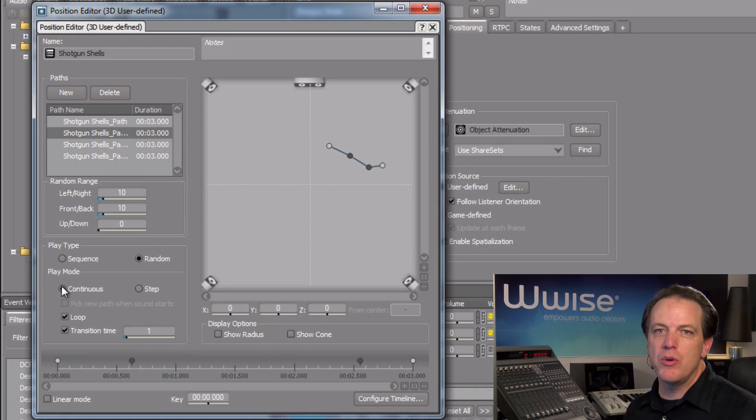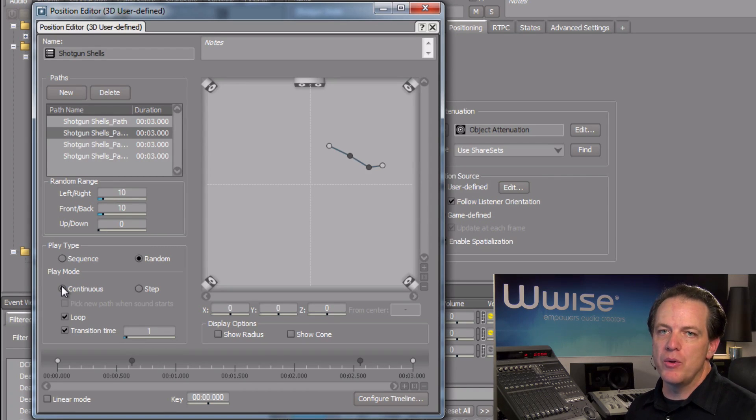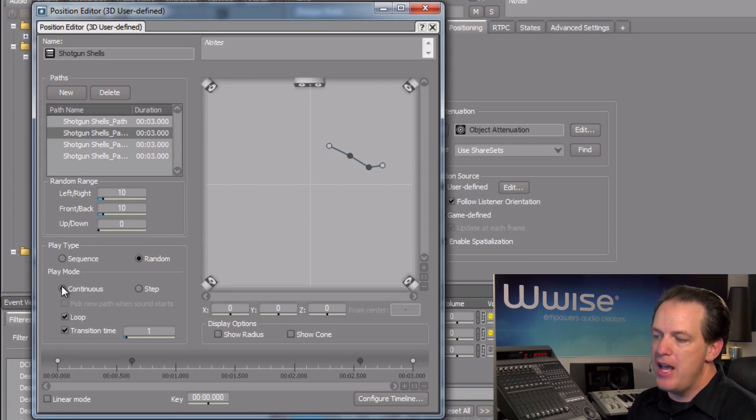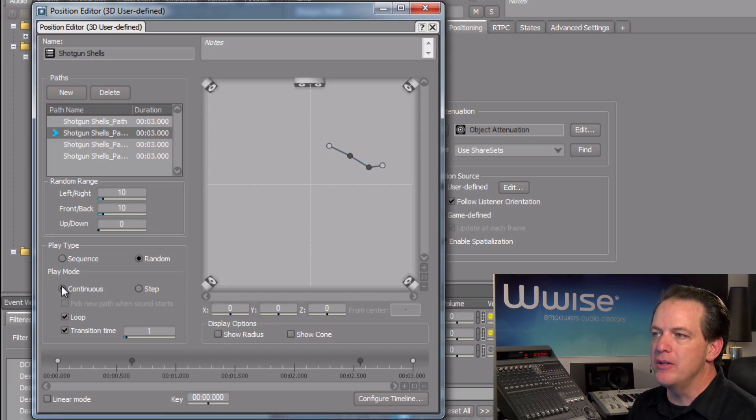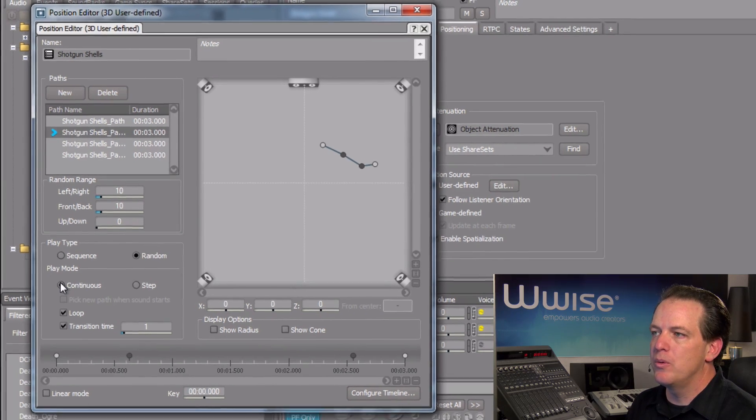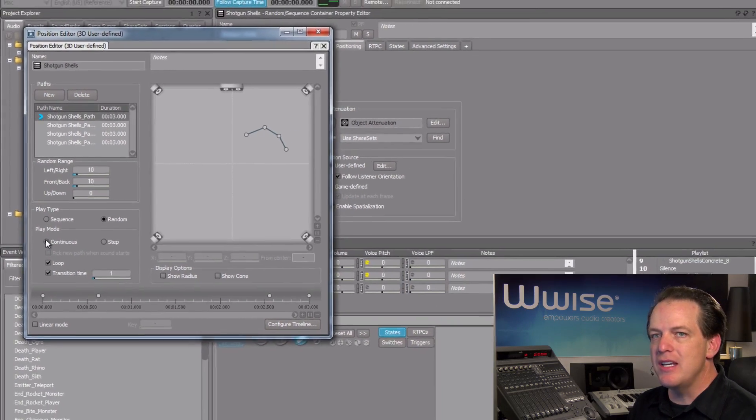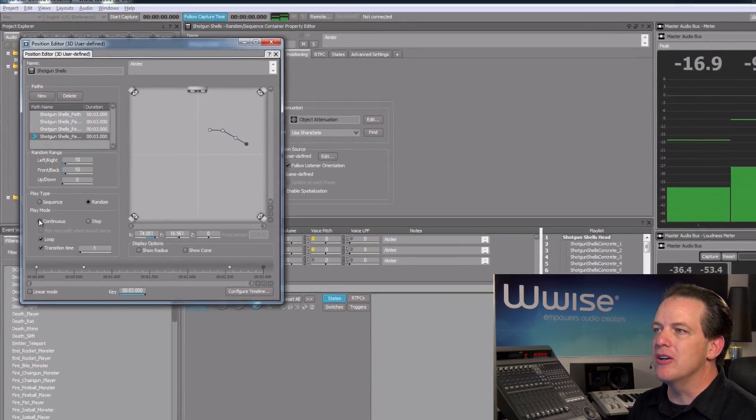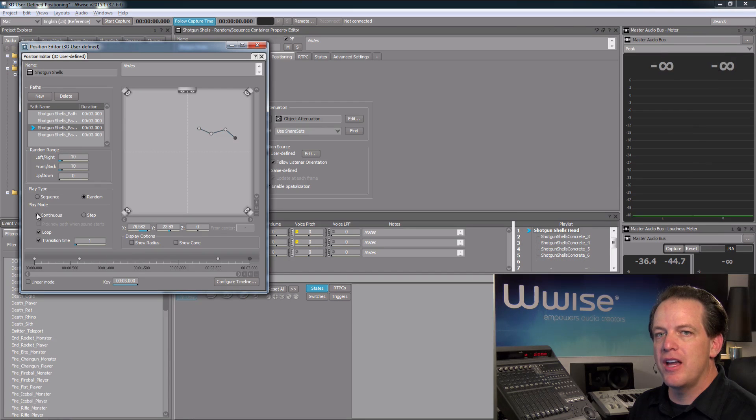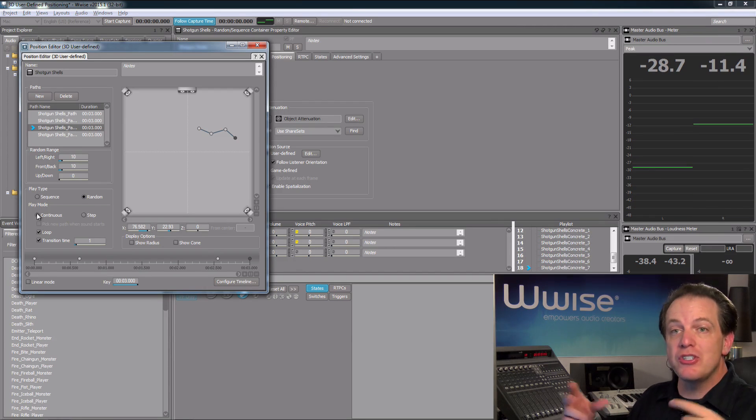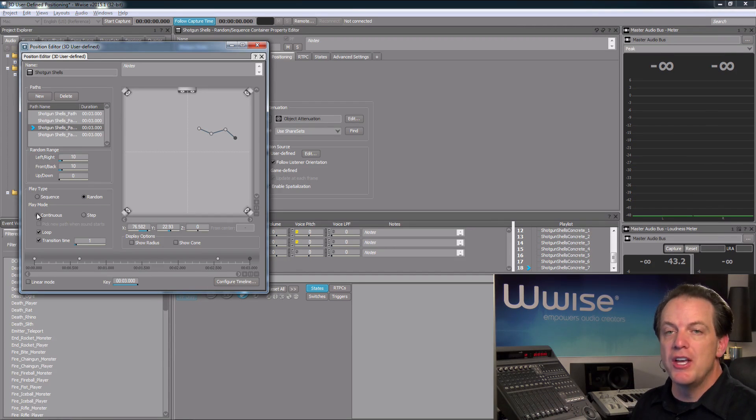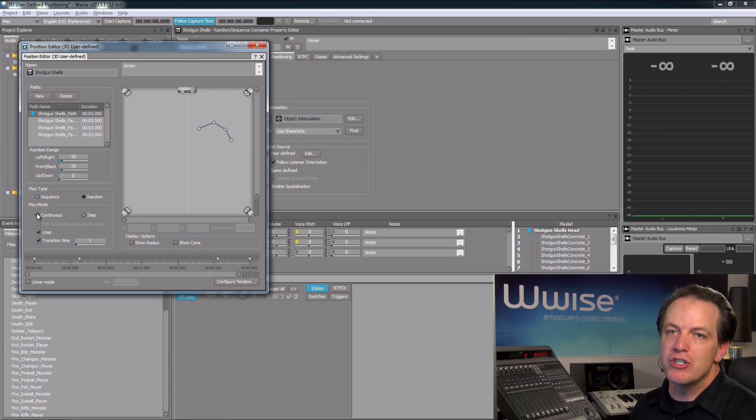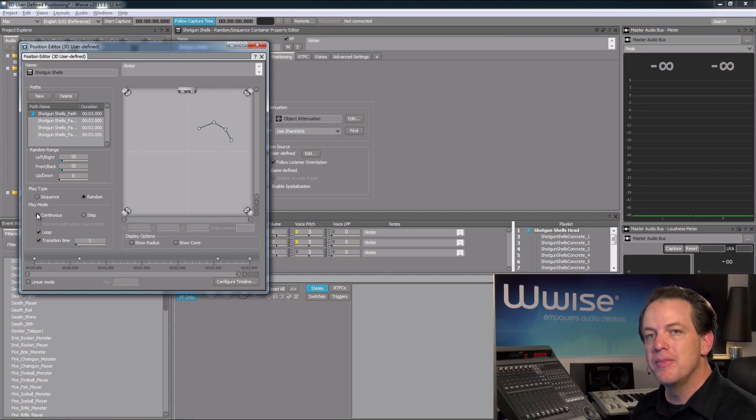This is so that as the shells bounce on the ground, we're ensuring that there's a constant motion to these shells. Now, as we play the shells sound, we can see and hear how we've got a lot of diversity in the position of the shells, even though the game itself isn't keeping track of where the shells are located in the game.